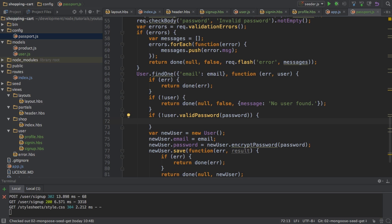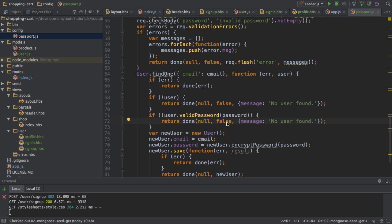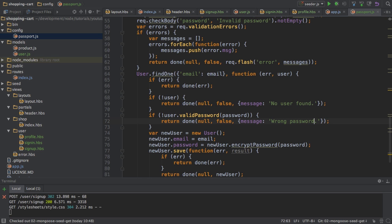fails, if the password is not valid, well, then I will also return done with the false case here so that it was not successful. And the message will be wrong password in my case here.